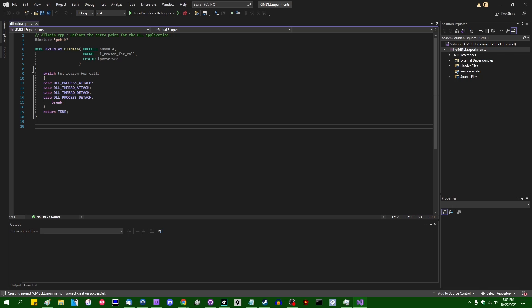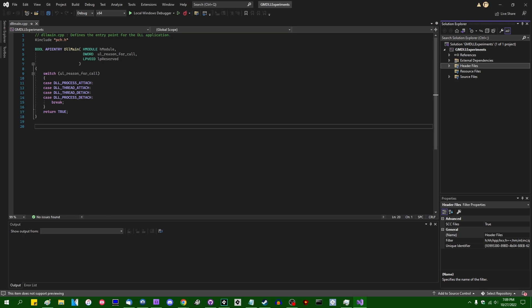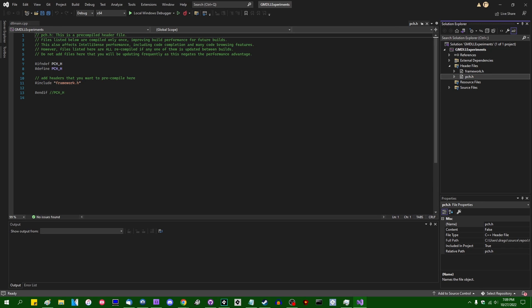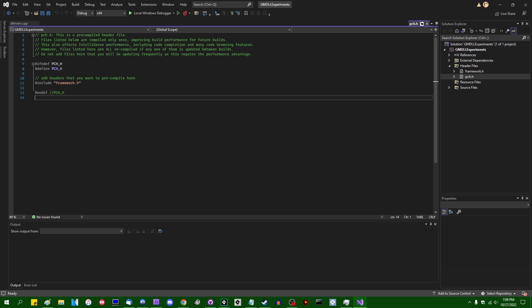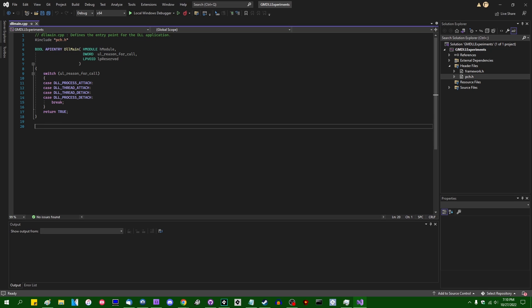When you start a new DLL project in Visual Studio, it's going to spit out something with a DLL main file, a pch.h pre-compiled header, and a framework.h. I'm not really going to make use of either of these. I'm going to assume that people watching this video already at least sort of know what C++ looks like and know the basics of static types and function return types. There's a lot of advanced things you can do with DLLs in GameMaker, but I'm going to save that for another time.